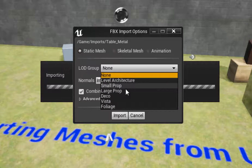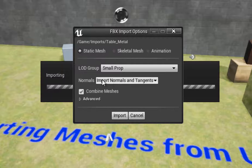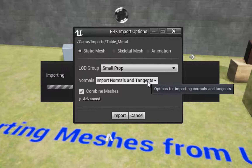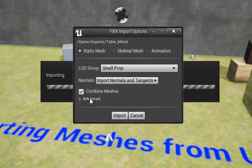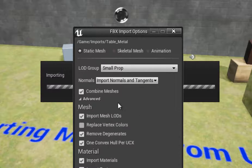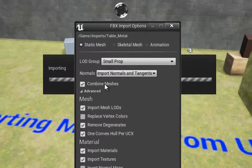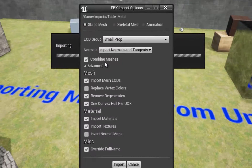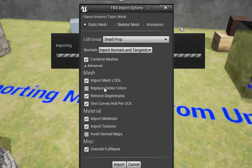Pick your LOD group — just be consistent. I import normals and tangents; it won't hurt. Combine meshes if you don't have any subcomponents. Import your mesh LODs unless you know you don't have them. Replace vertex colors — probably doesn't matter.